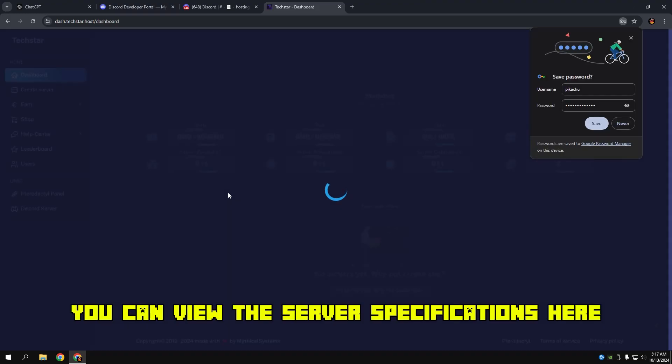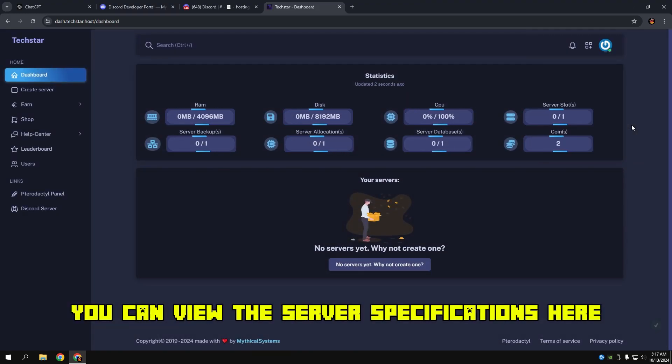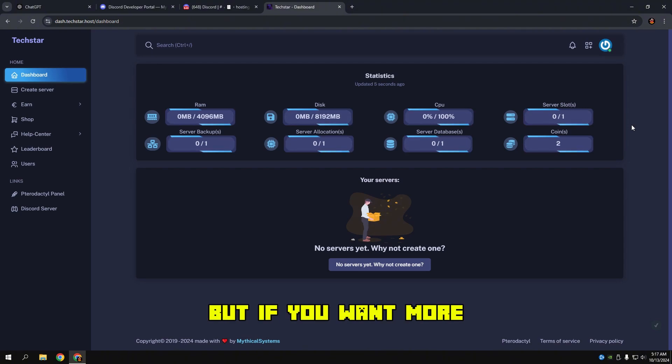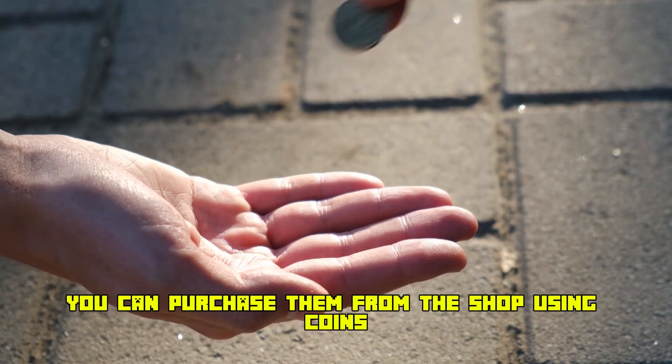You can view the server specifications here. You can get these specs for free, but if you want more, you can purchase them from the shop using coins.